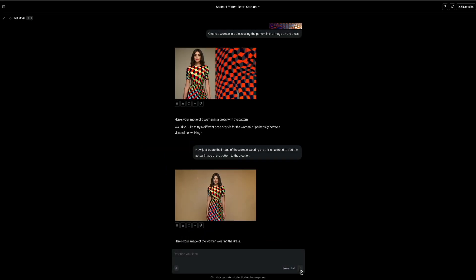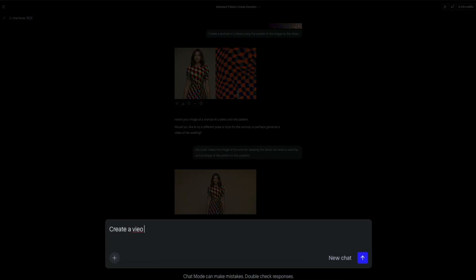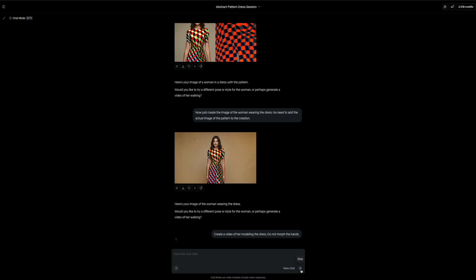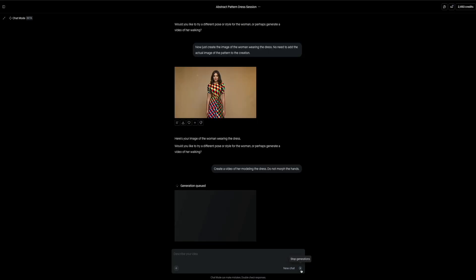Now let's bring this image to life by turning it into a video. So once again, to start, I'll use the prompt: create a video of her modeling the dress. Do not morph the hands. This helps prevent some of the visual glitches that occasionally happen, especially around fingers or hands in AI-generated videos.